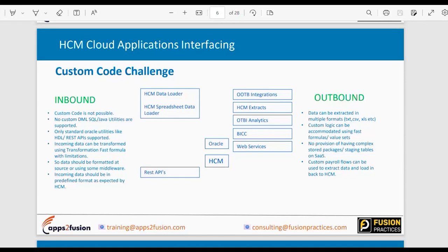On the outbound side, you cannot write complex custom logic. In EBS or other systems you could write custom functions to retrieve values, but that facility is not available in a SaaS product. Some custom logic can still be accommodated using fast formulas, value sets, or handled at the BI Publisher template level, but it is still a major change for on-prem customers moving to SaaS.